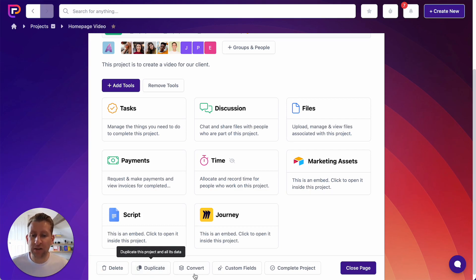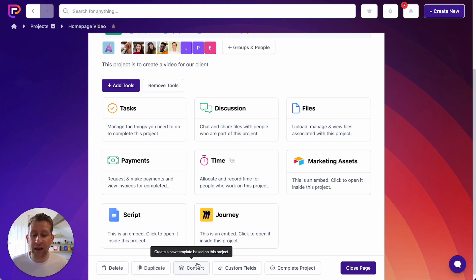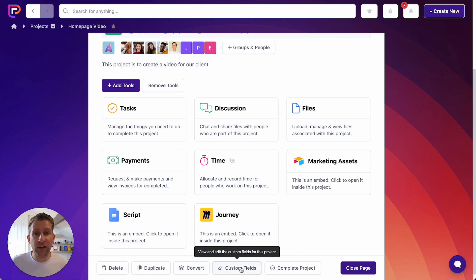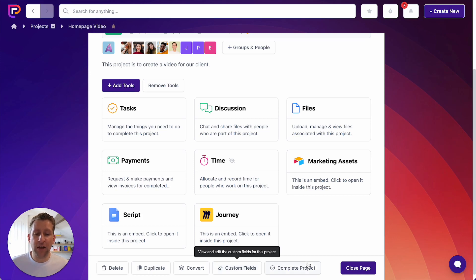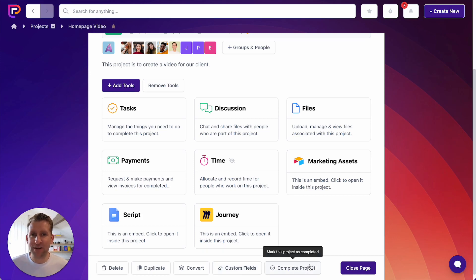You can convert the project to a template — so if you set a project up just how you like it, you can convert it to a template so you can use it again and again. I've mentioned before about custom fields — you can add custom data points to tasks so that you can keep track of the data points important to you on each project. Please check out the video about custom fields to see how much power that feature has. And you can click Complete Project — when your project is complete, you can mark it as complete and it won't show in your lists unless you ask to see completed projects. Most lists won't show completed projects by default to keep them nice and clean.